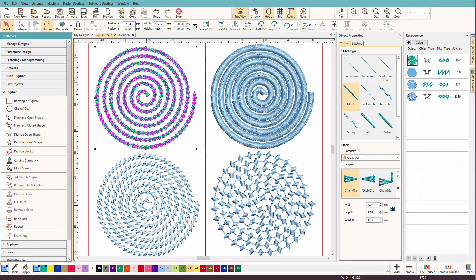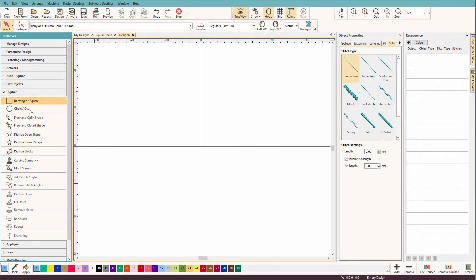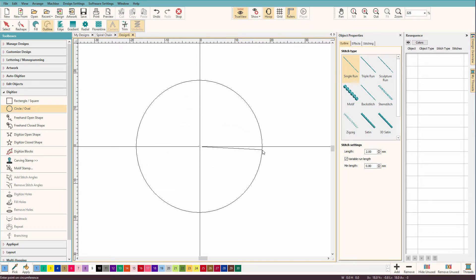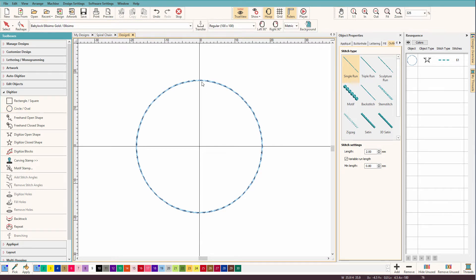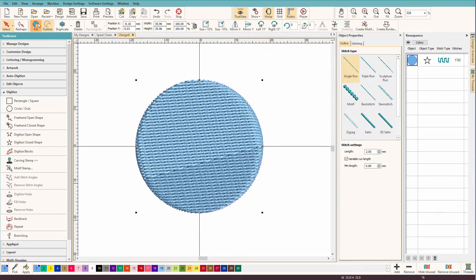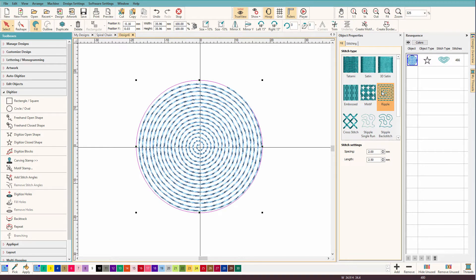So now let's see how to make the spiral. So we'll go to a new document, I'll draw a circle, and we need to change this to a fill, and we'll put a ripple on it.